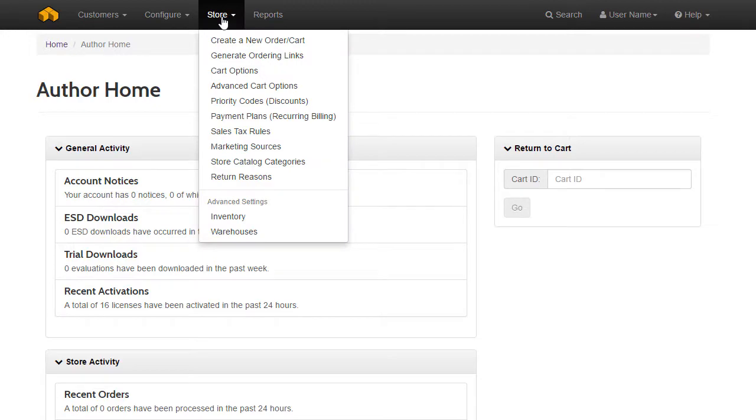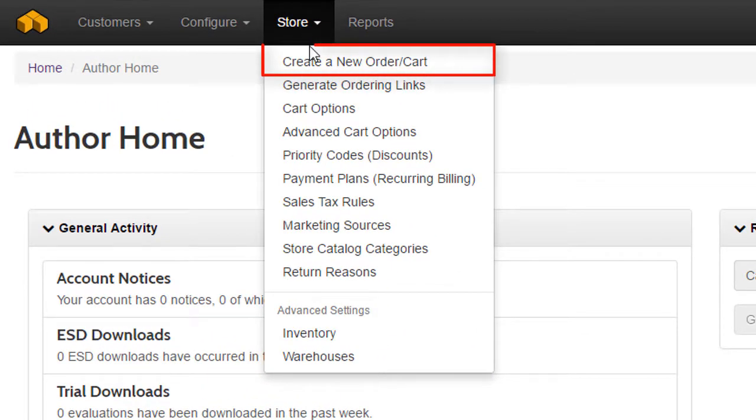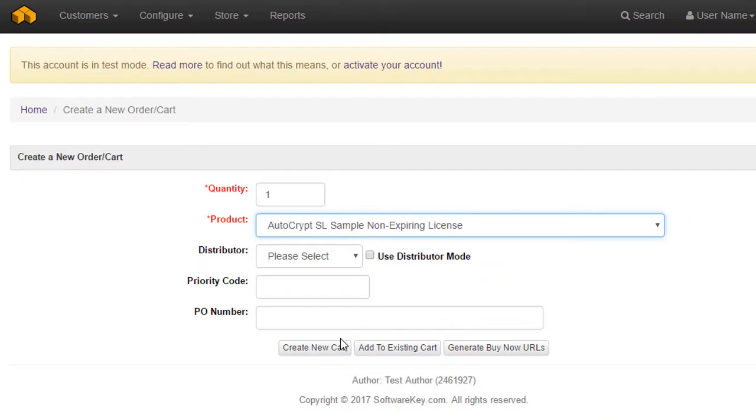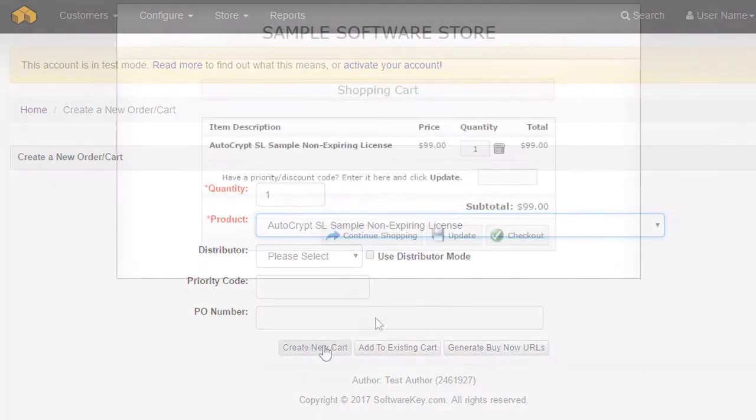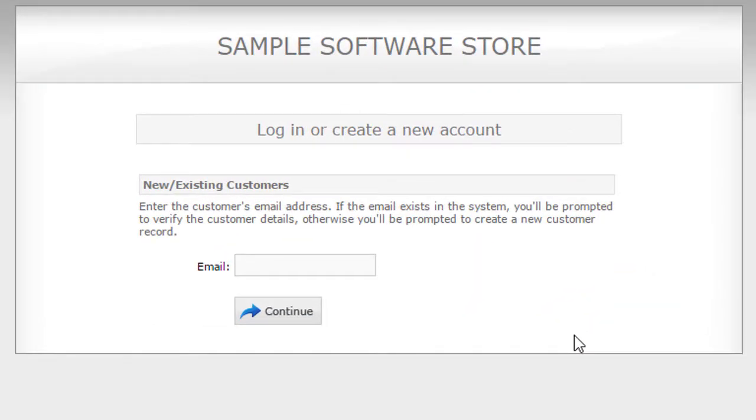Alternatively, you can use the menu Store, create a new order slash cart to start a new online order and register a new customer or enter an existing customer's email address.